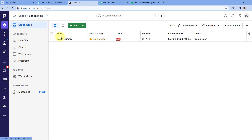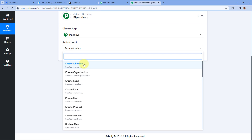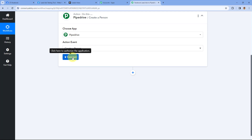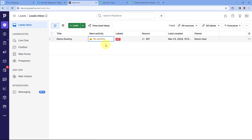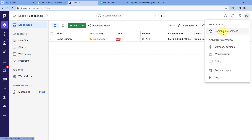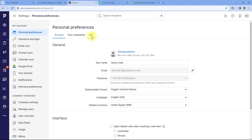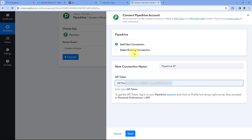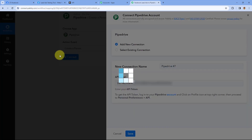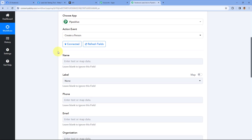After selecting the Create a Person action event, click on Connect and select Add New Connection. Here we have to connect our Pipedrive account with Pabbly Connect by entering the API token of Pipedrive. To get the API token, go to your Pipedrive account, click on the Profile option in the top right corner, and go to Personal Preferences. Under Personal Preferences, select the API option and you will see your API token. Copy the API token and paste it in the connection window inside Pabbly Connect, then click Save. Your Pipedrive account will get connected with Pabbly Connect.